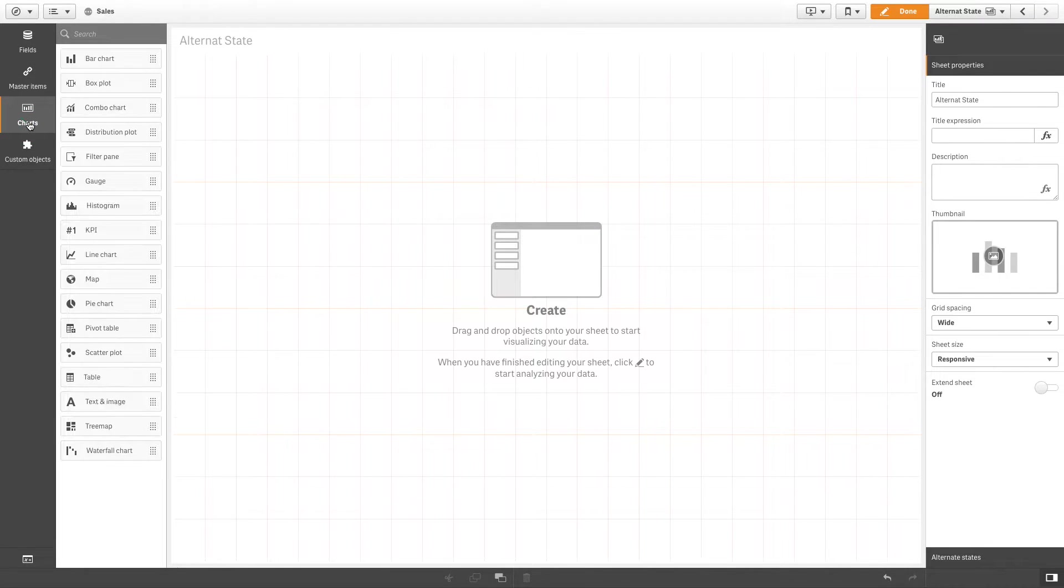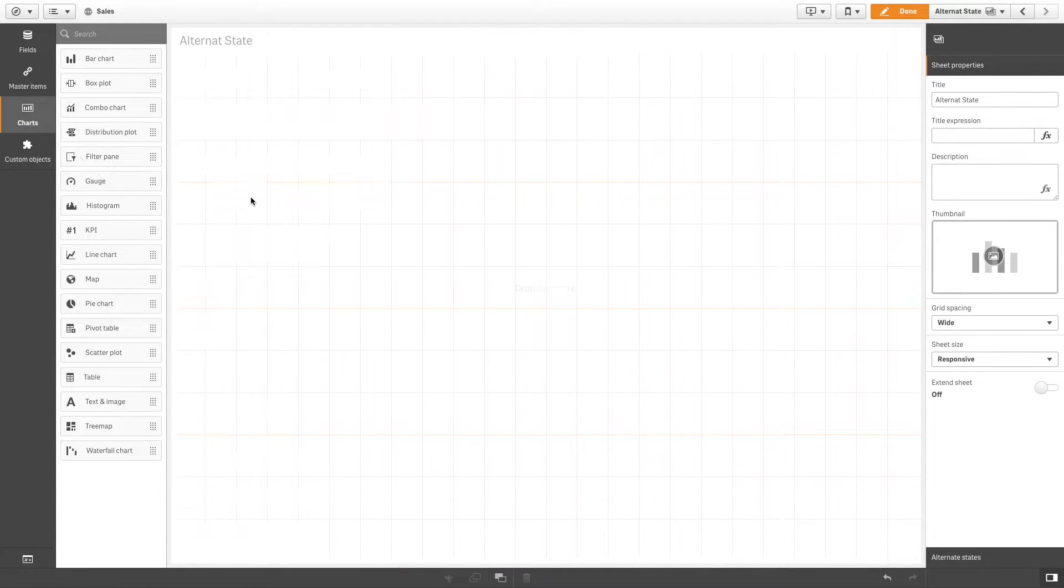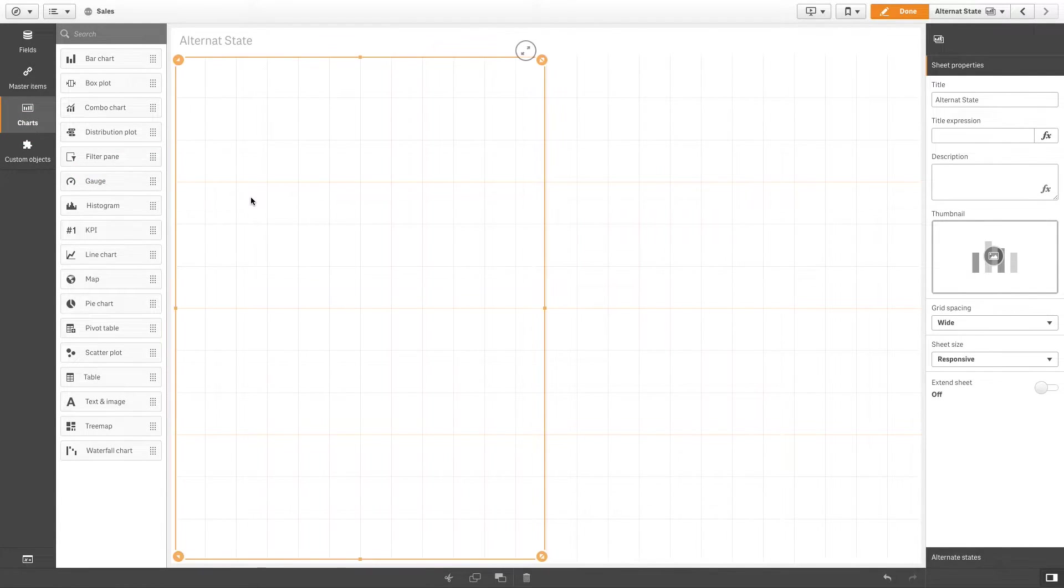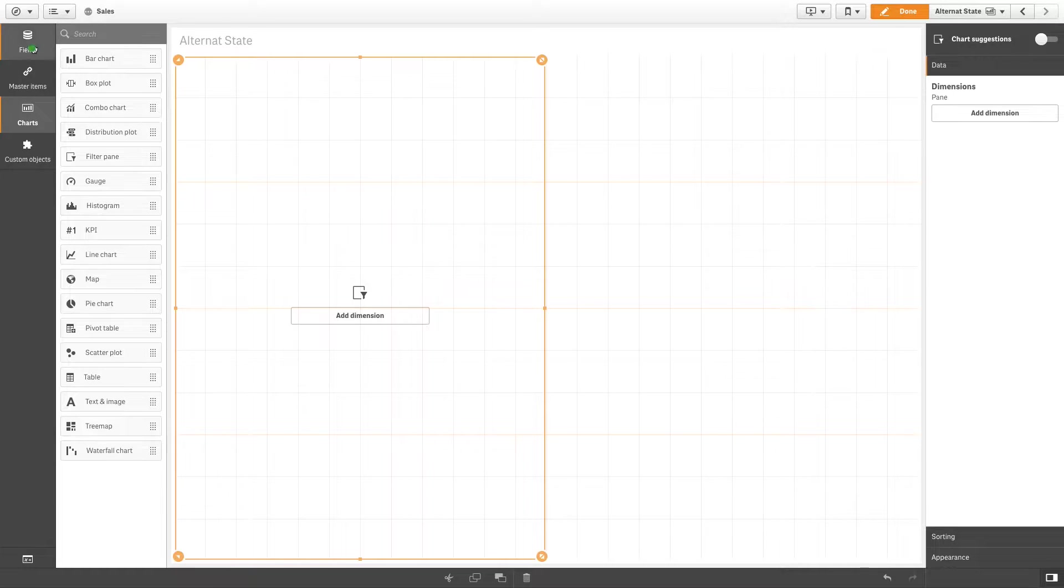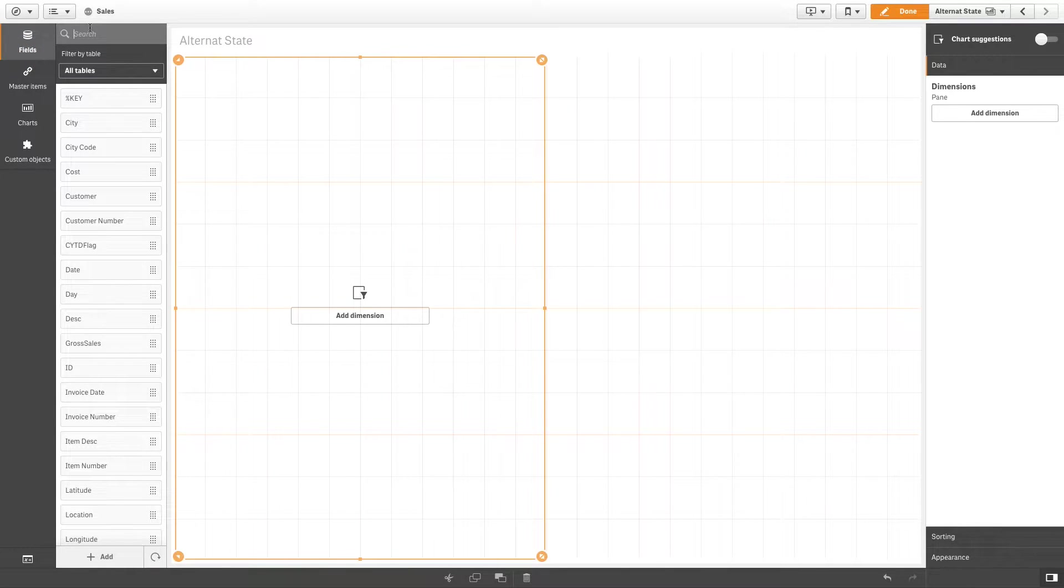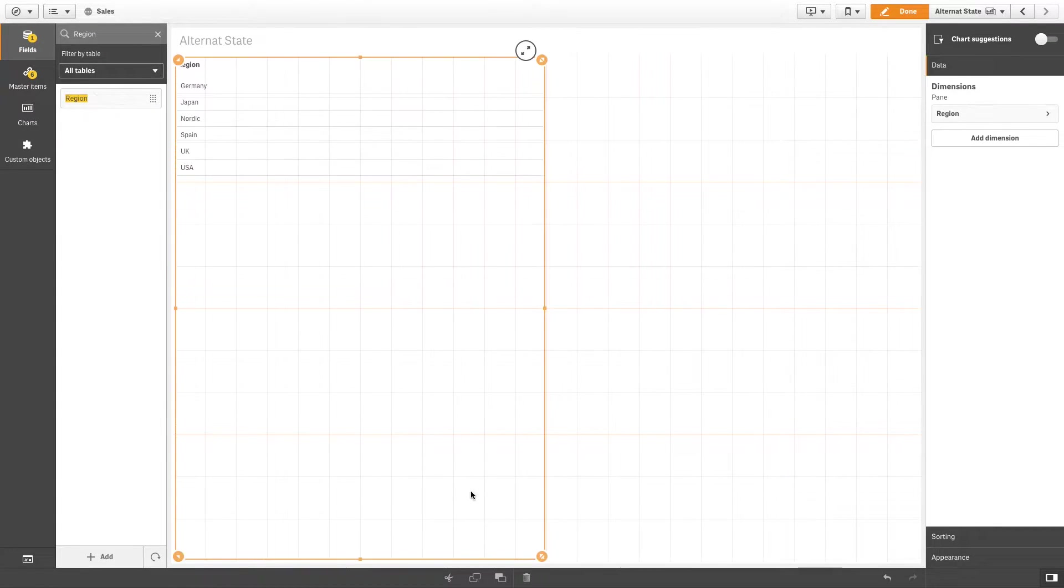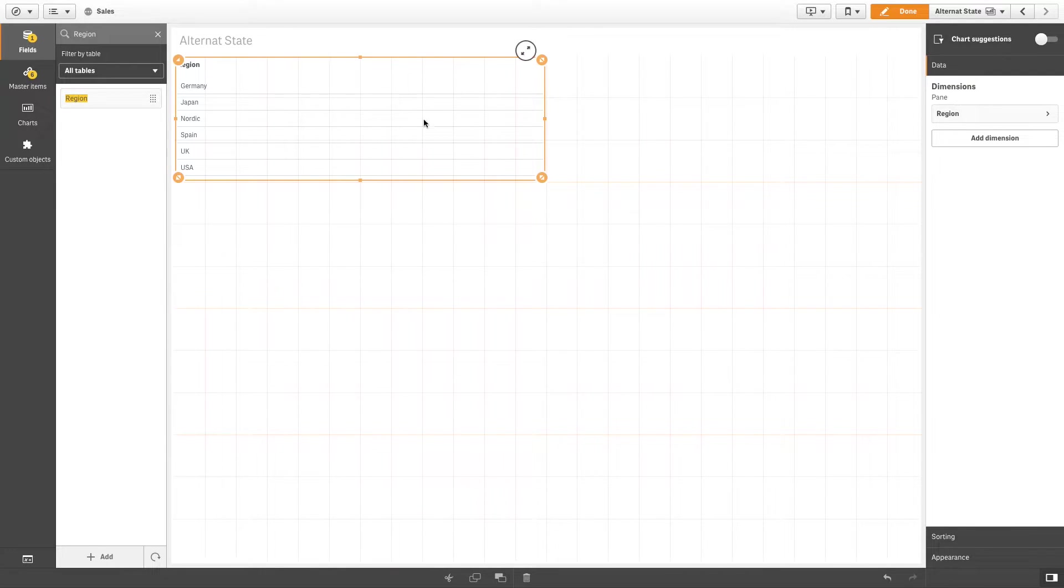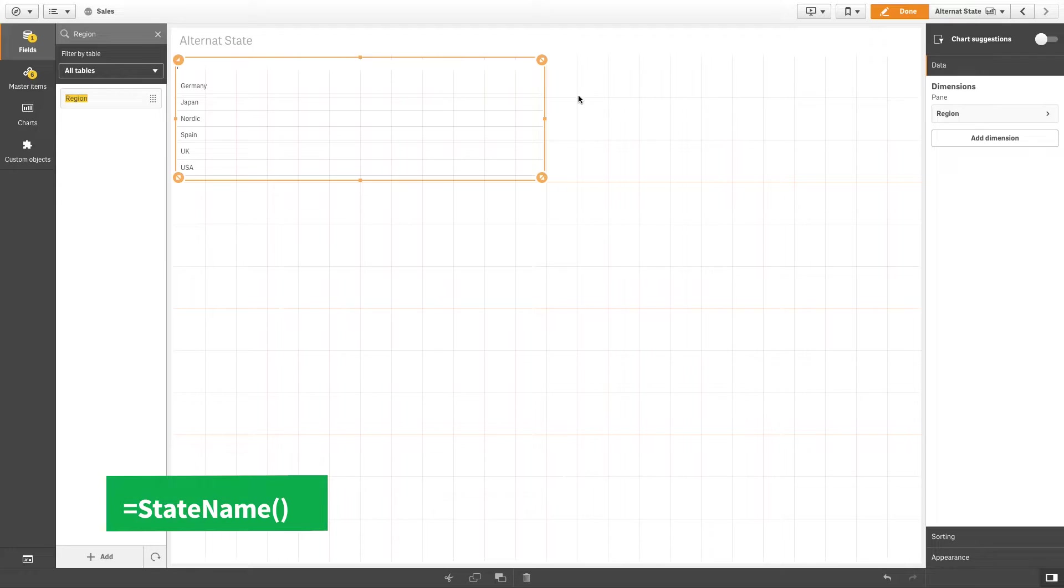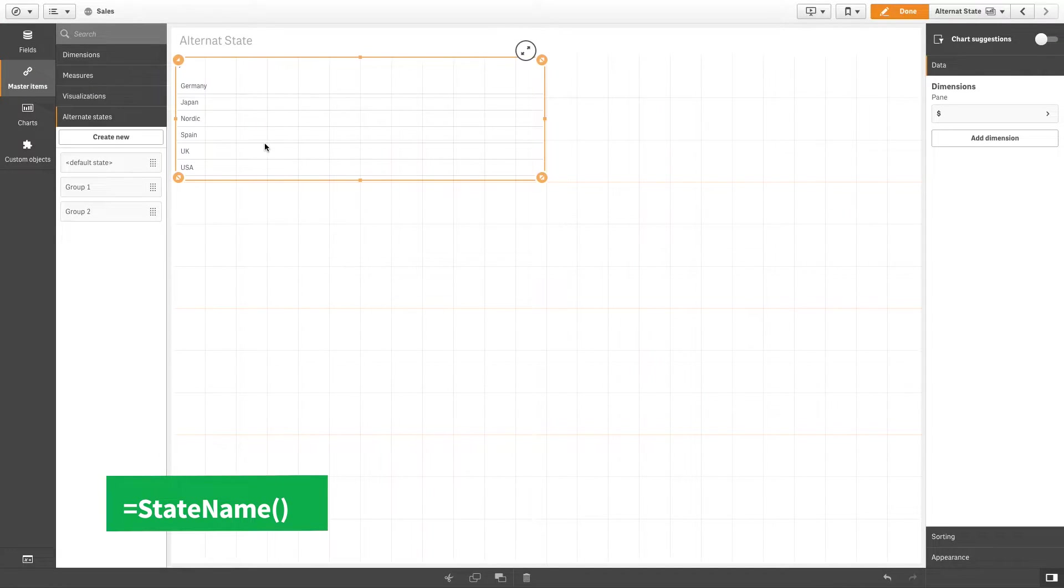Then, add a filter pane with the field Region. Next, you can label the filter pane with a specific function that will return the state that is applied to the function.